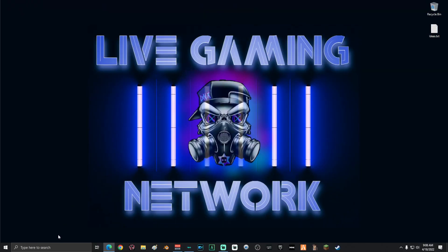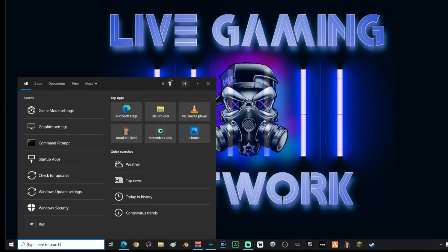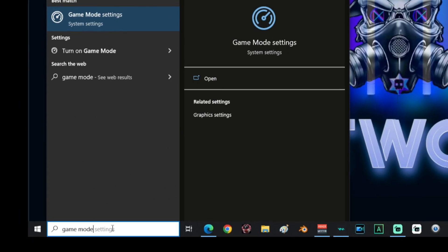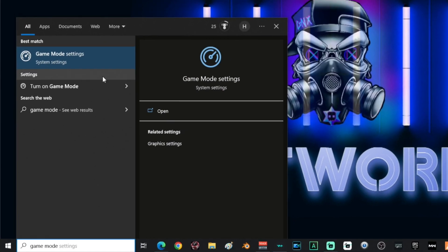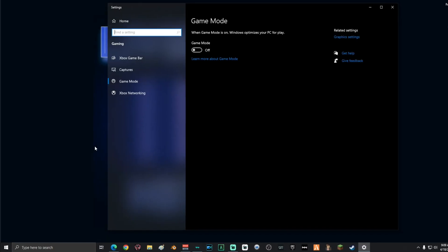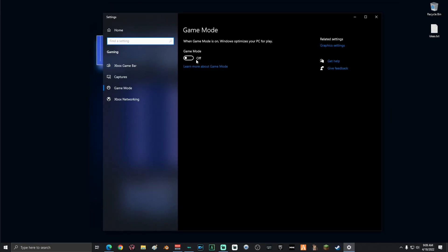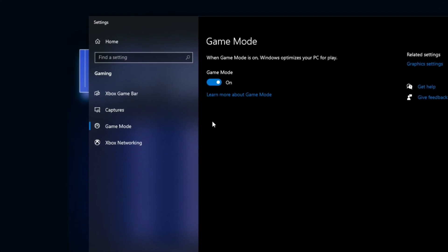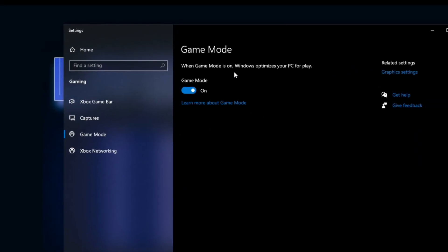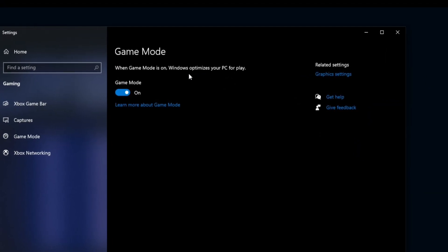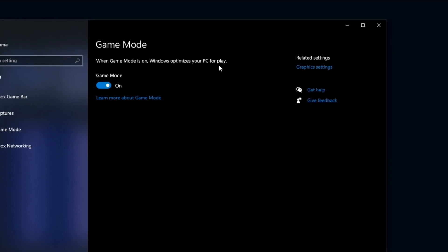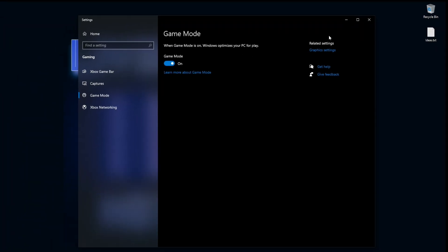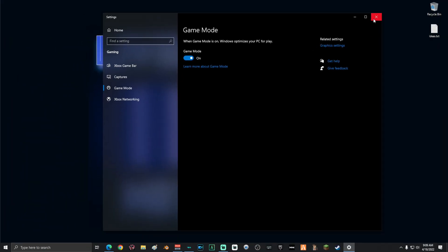Next, you're going to want to go down to search and type in game mode and then click on game mode settings. Once you're on this screen, go ahead and turn game mode on. This allows your Windows to optimize your PC for gameplay. Once you've done that, go ahead and close the window.